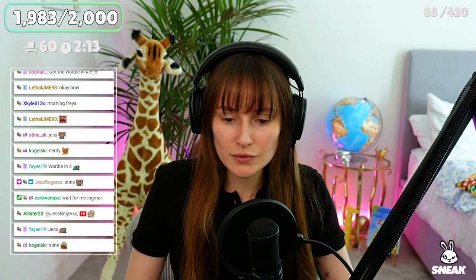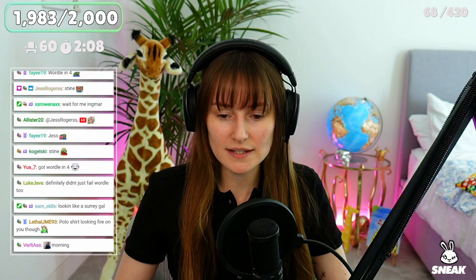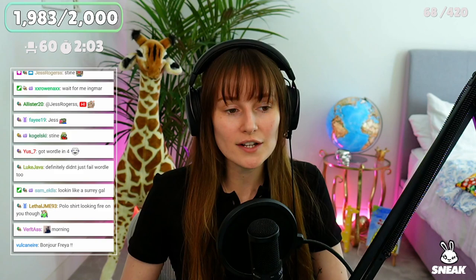Wordle win 4, go on Faye, pop off. Alright guys, because we're all talking about Wordle, should we just get started? Should we just bloody get started? Looking like a Surrey girl, thank you so much Sam.